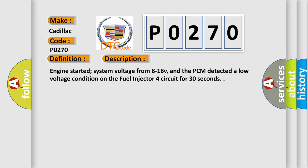Engine started, system voltage from 8 to 18 volts, and the PCM detected a low voltage condition on the fuel injector 4 circuit for 30 seconds.